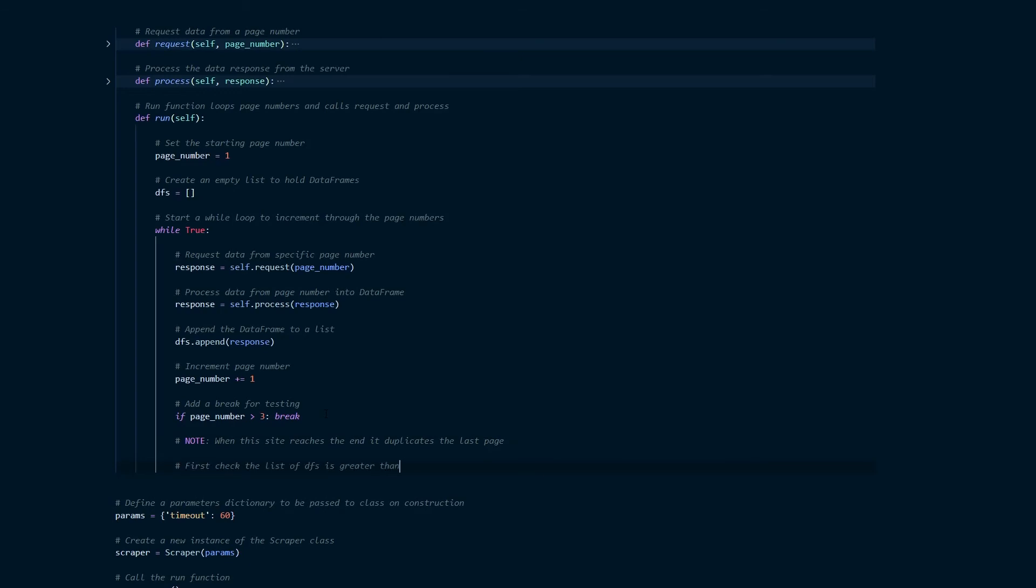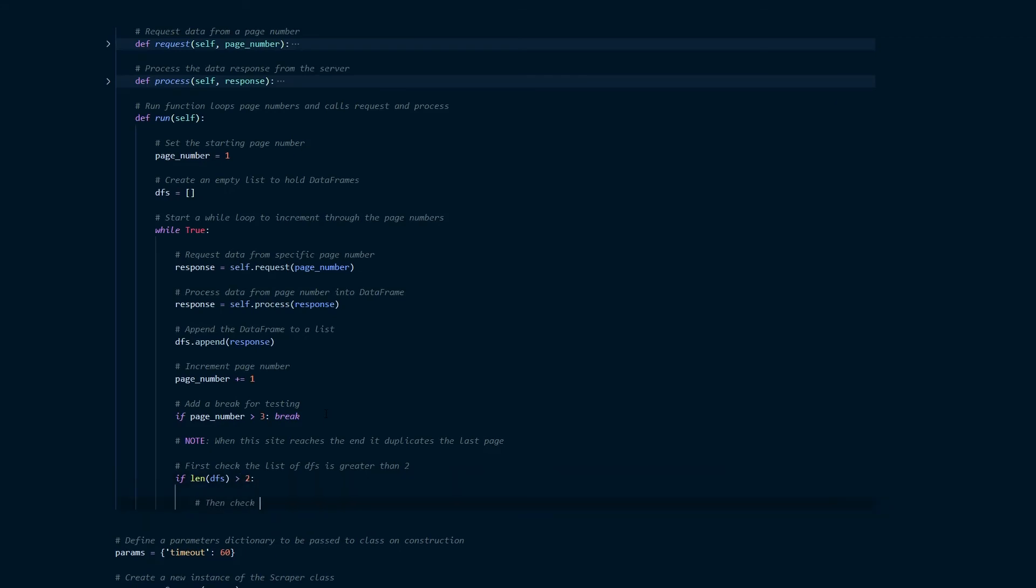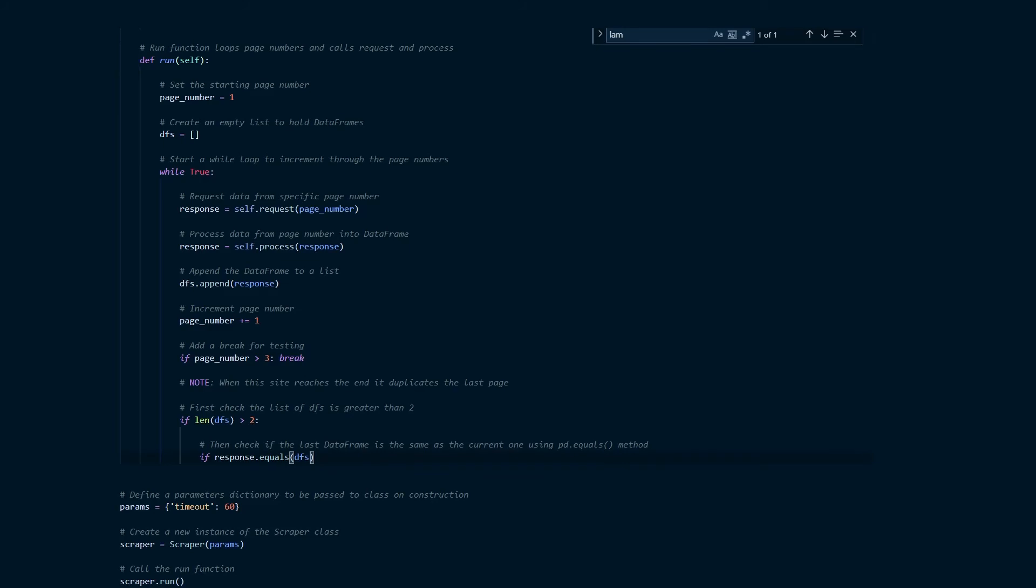Now every website is a little bit different. What I found with this one was that once it reaches the last page it simply adds a duplicate of the last page on to the end of the list. So this next piece of code will first of all ensure that the length of the data frame list is greater than two to stop it from breaking prematurely and then the second thing to do is to compare the current data frame with the previous data frame. Should those data frames be the same the code will stop the while loop.